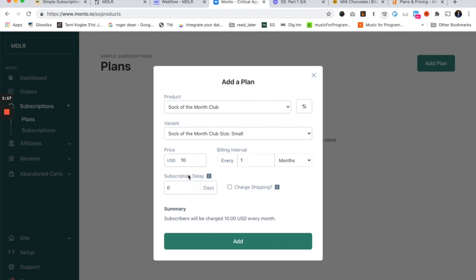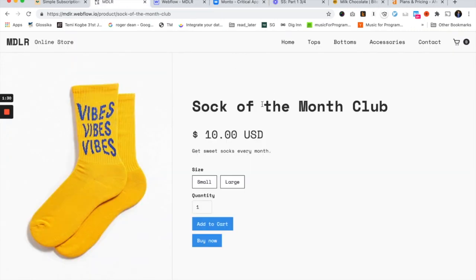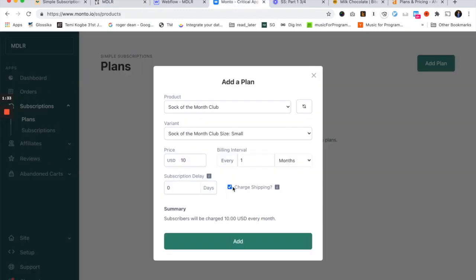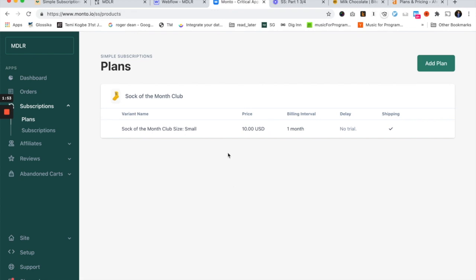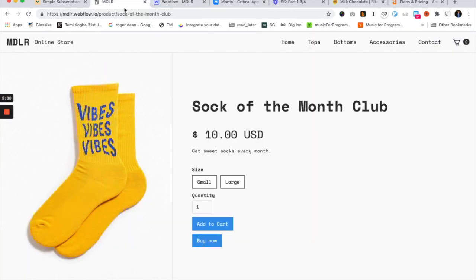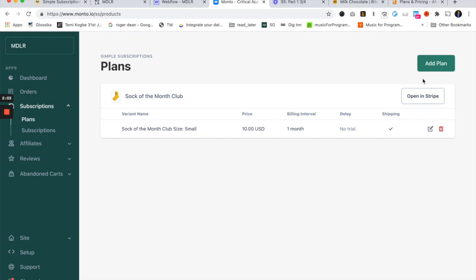Subscription delay — let's not worry about this for now; we'll cover it in part three for the more sophisticated subscriptions. For charge shipping: however I have shipping configured on my product in Webflow, enabling this will make it so every renewal of the subscription — every $10 every month — will also include that same shipping charge. Since I'm shipping a physical product, I'm going to enable this. I'll then do the same thing for the large variant.